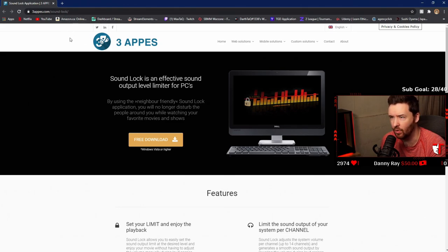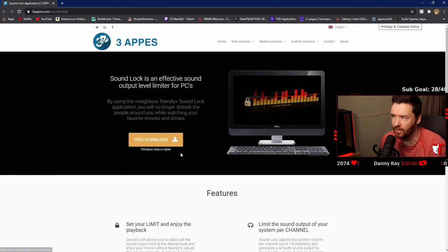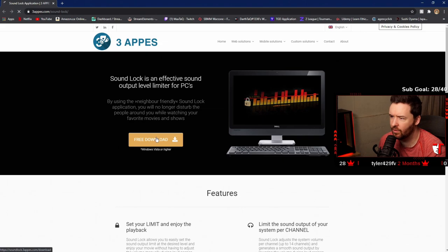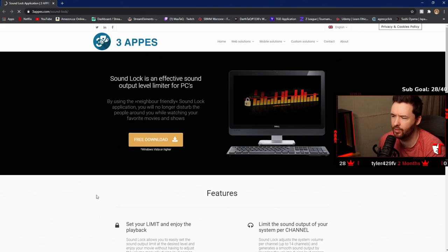We're going to download this free software called SoundLock. I'll leave the link in the description below. So we're going to go ahead and click download, free download.